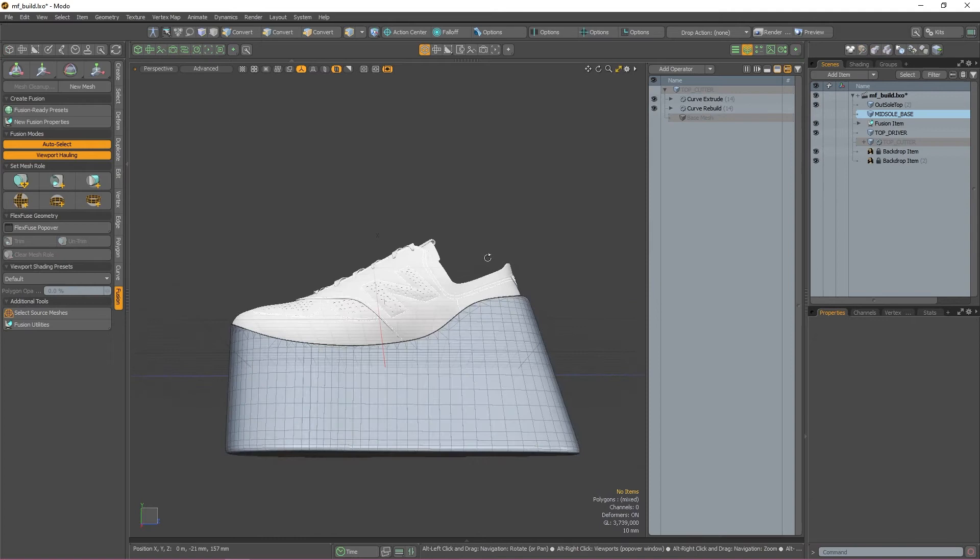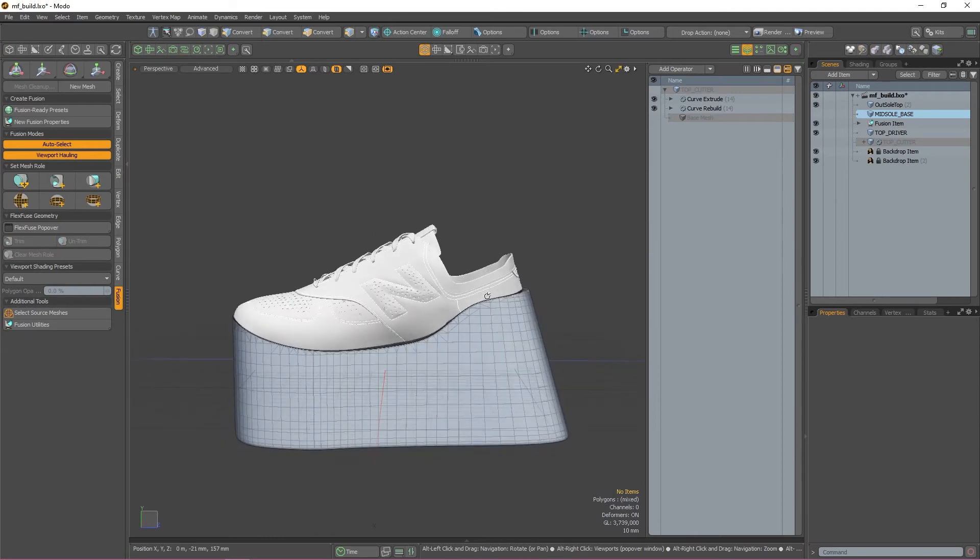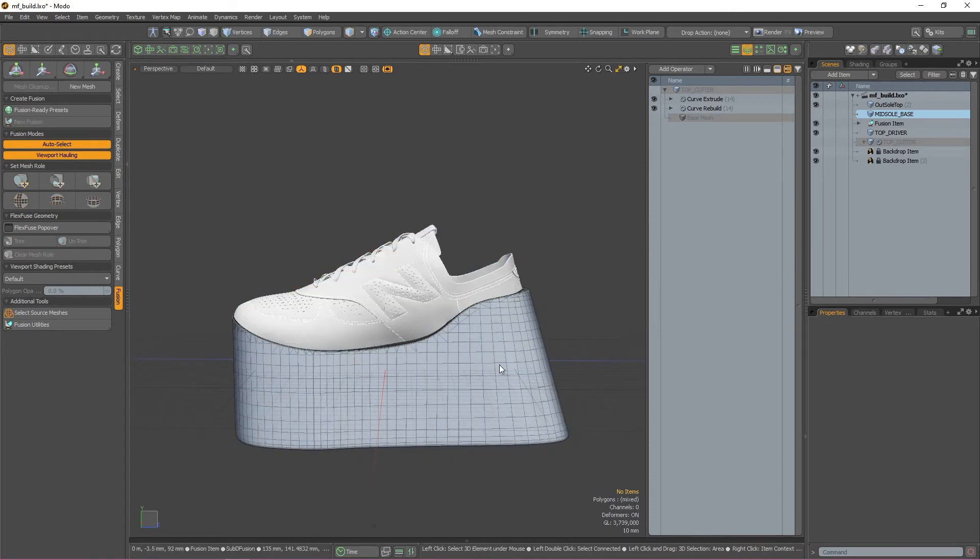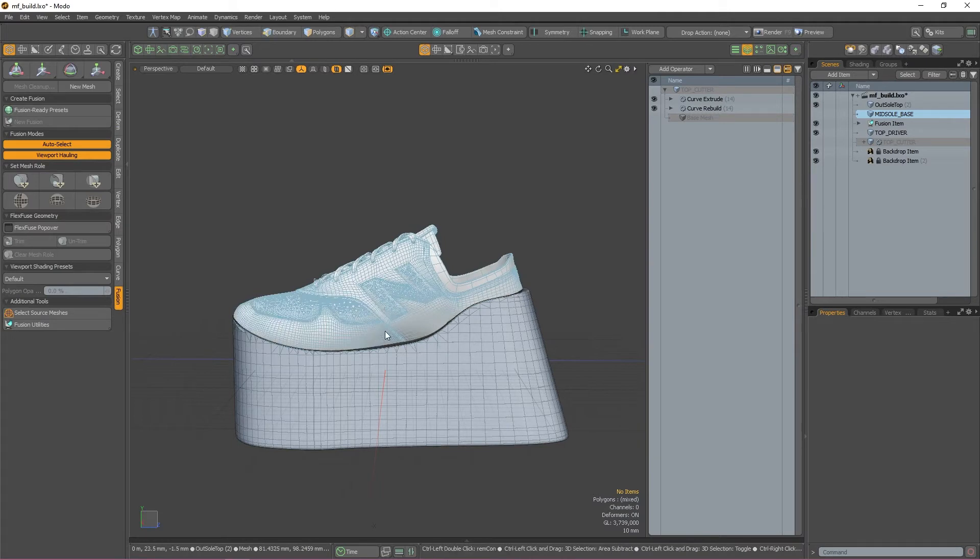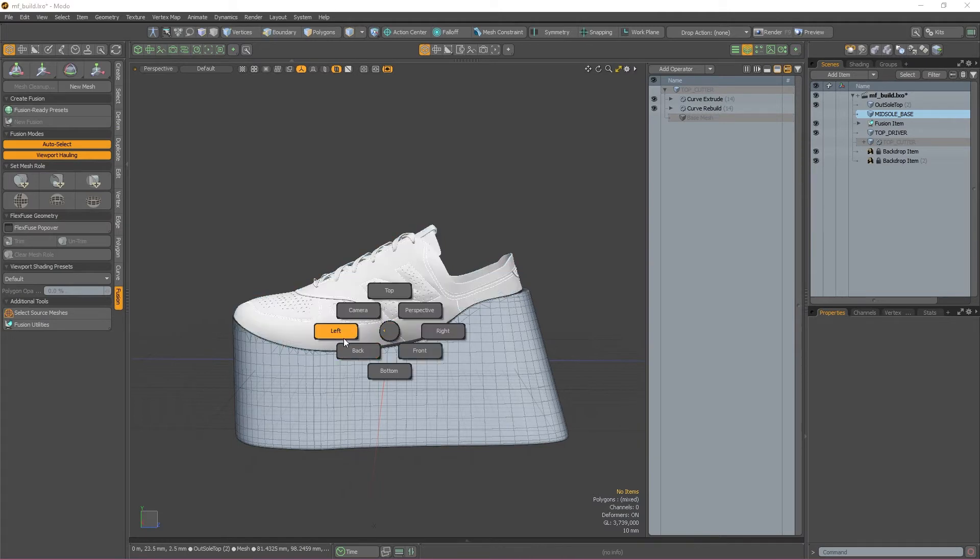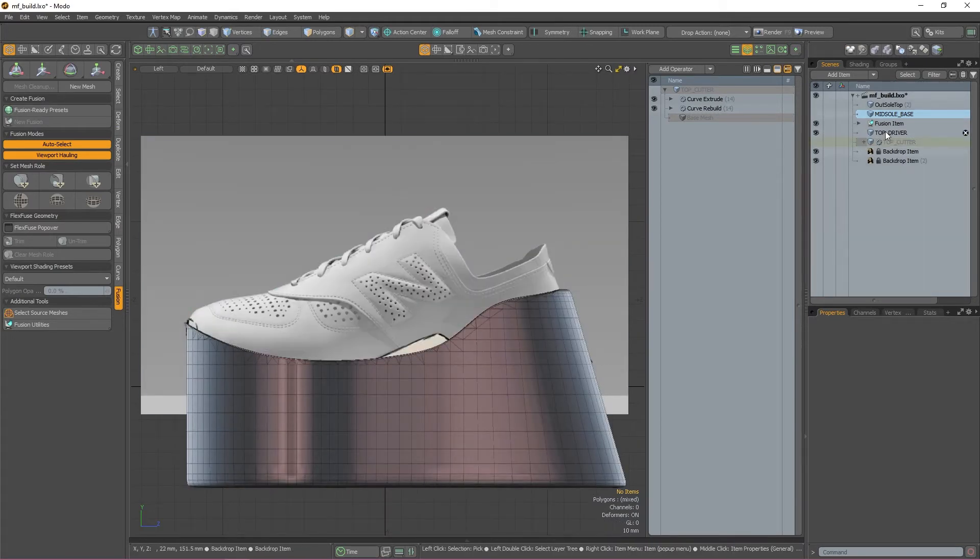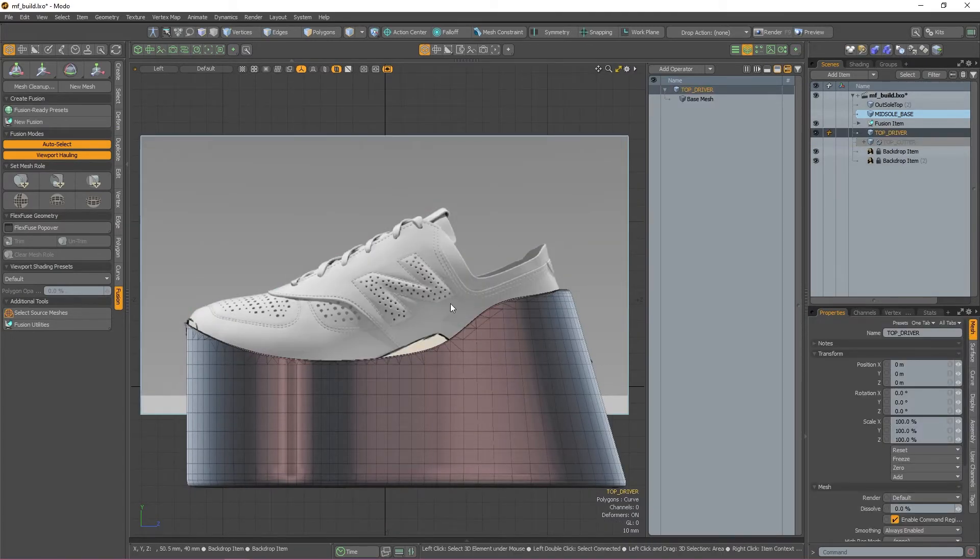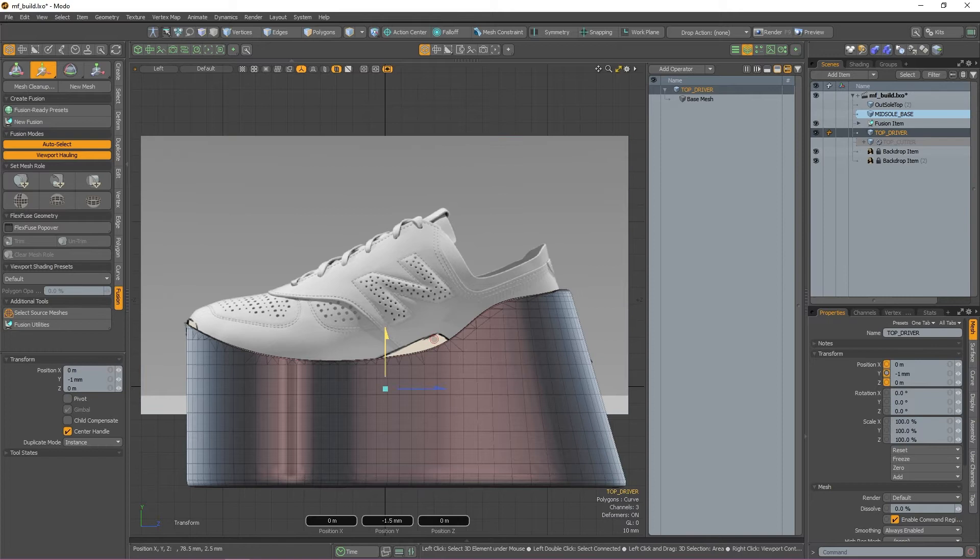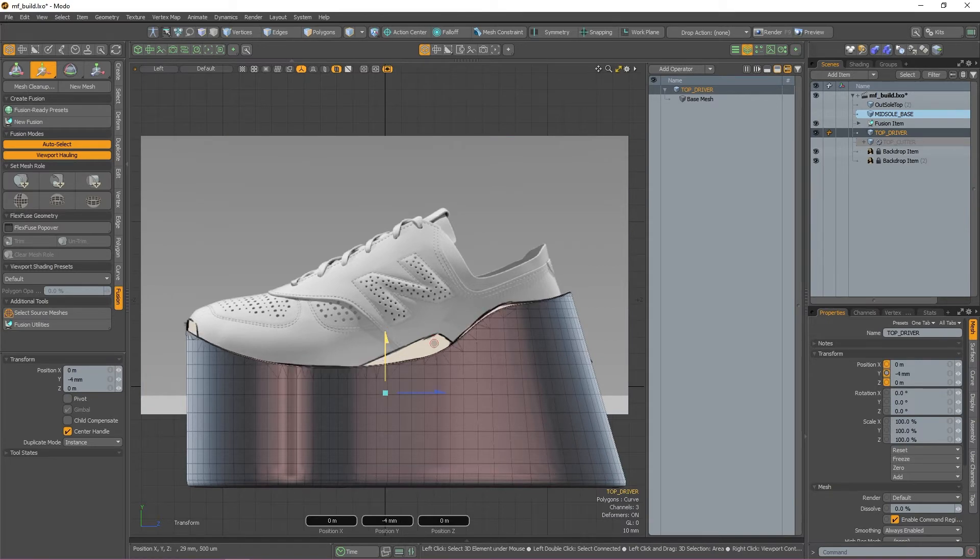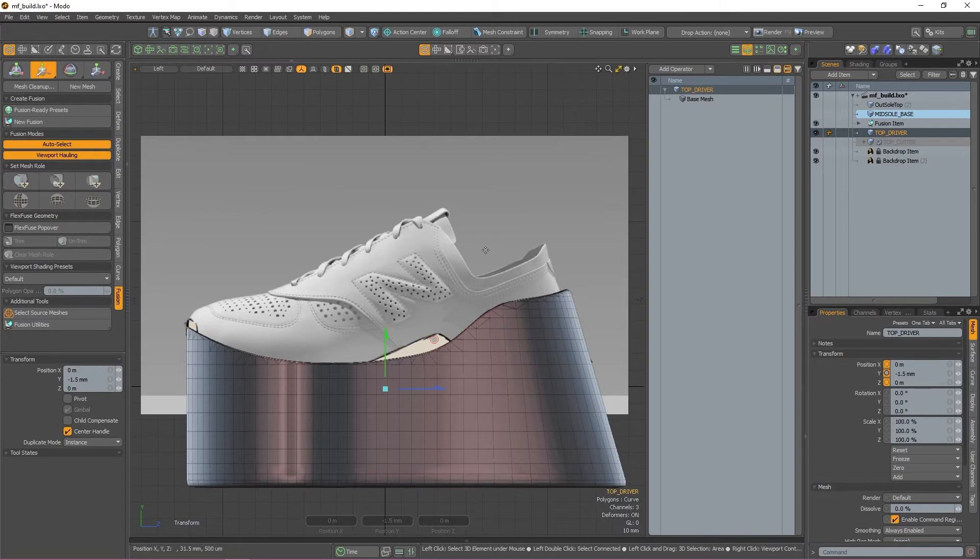Now as you can see, we've had a big chunk of the mesh chopped off the top of our midsole and it's beginning to look a bit more shoe-like. The curve isn't where it needs to be though, but that's an easy fix. Because mesh fusion is non-destructive, all I need to do is select that driver curve mesh and then just move it up until the top of my fusion item is lined up with my reference image. Mesh fusion will also update live as you're adjusting the curve, so all the guesswork is taken out.